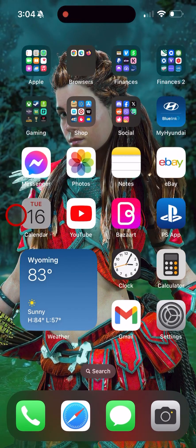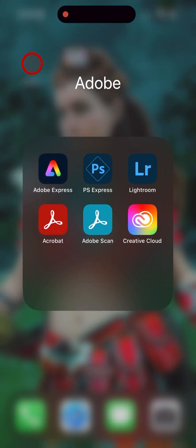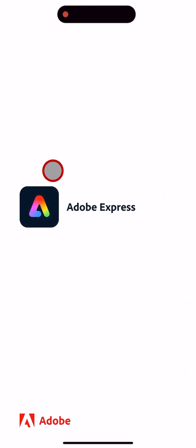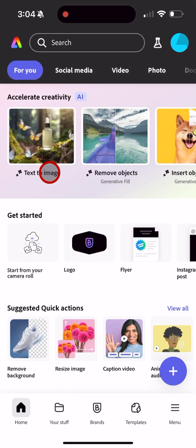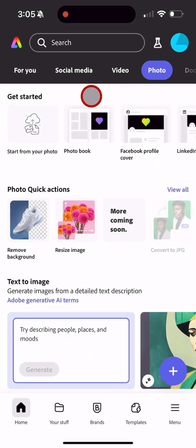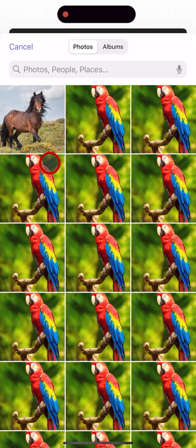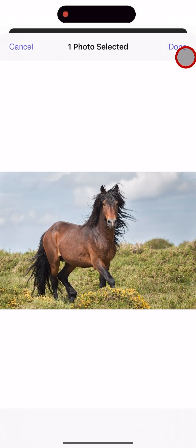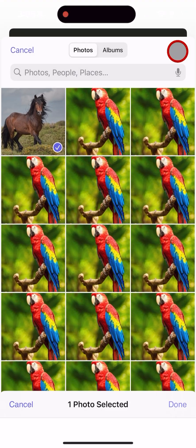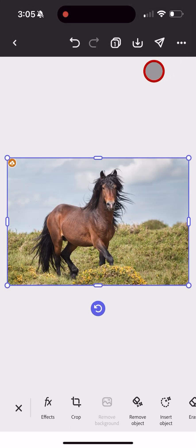So we're going to open the Adobe Express app. You can click Home down here in the bottom left, and then click Photo, and then Start from Your Photo. I'm choosing this out of my photo library. Select the horse, click Done.